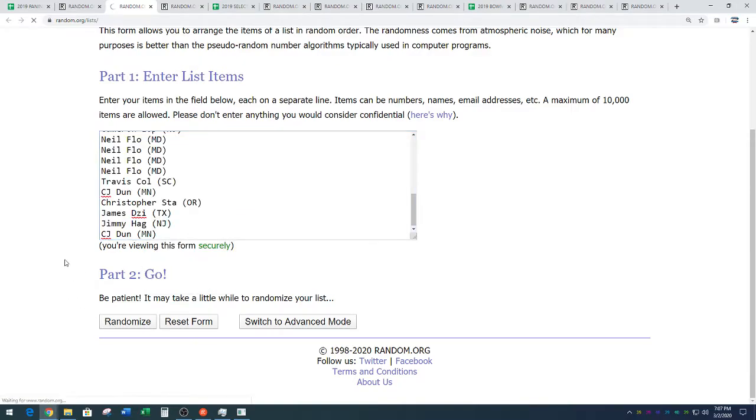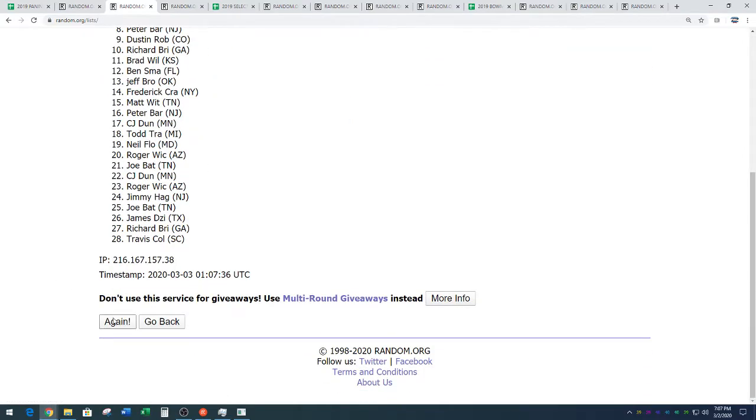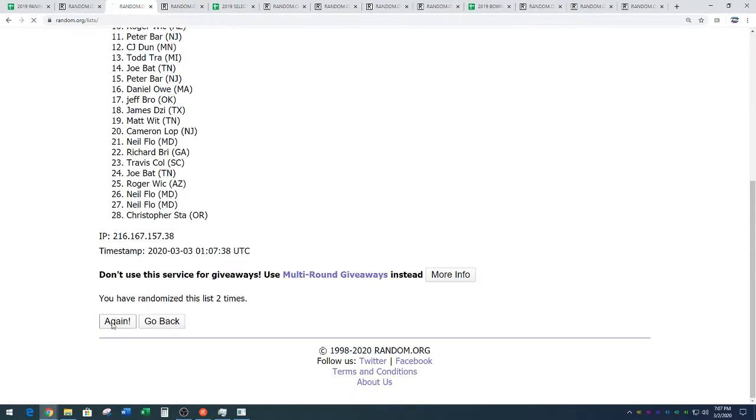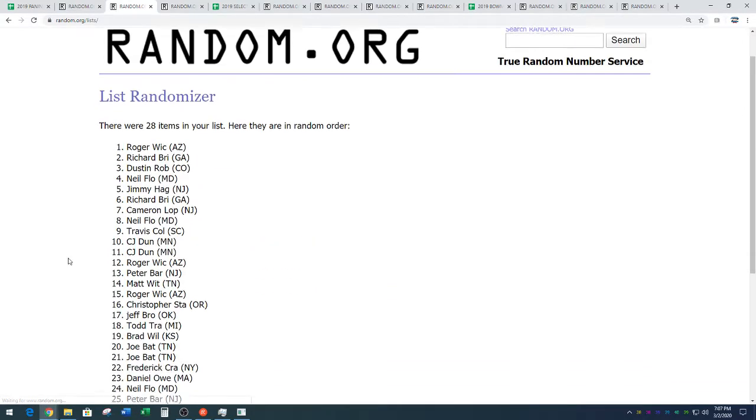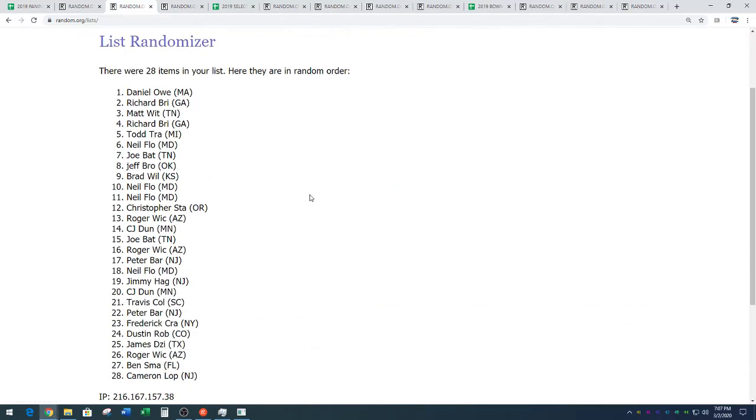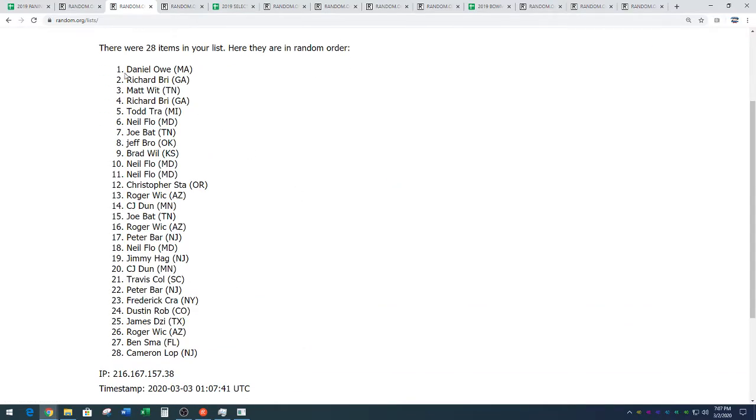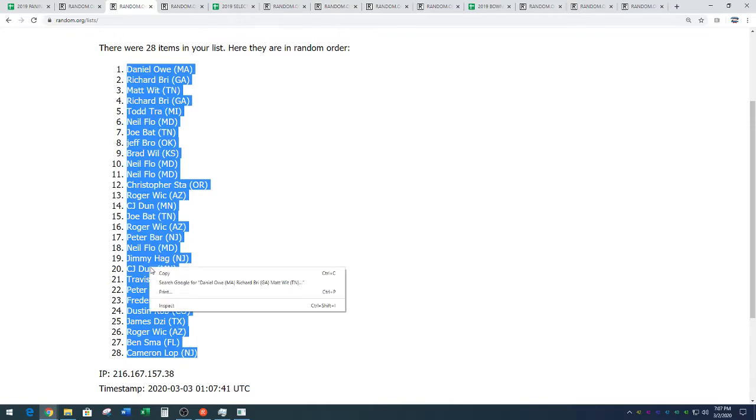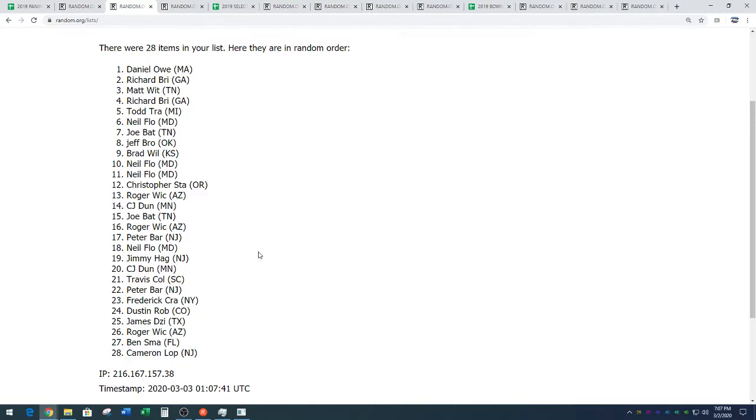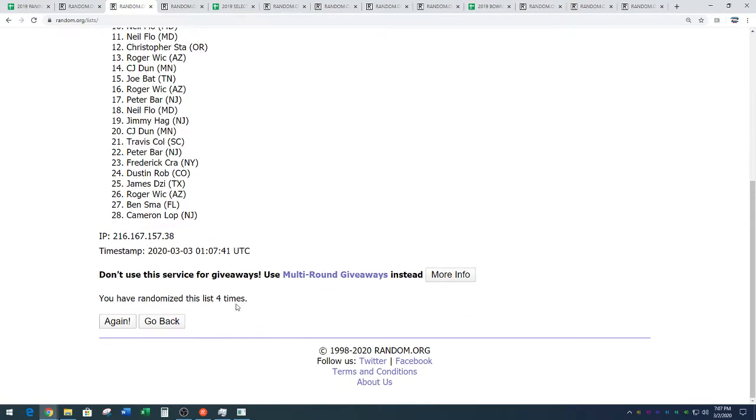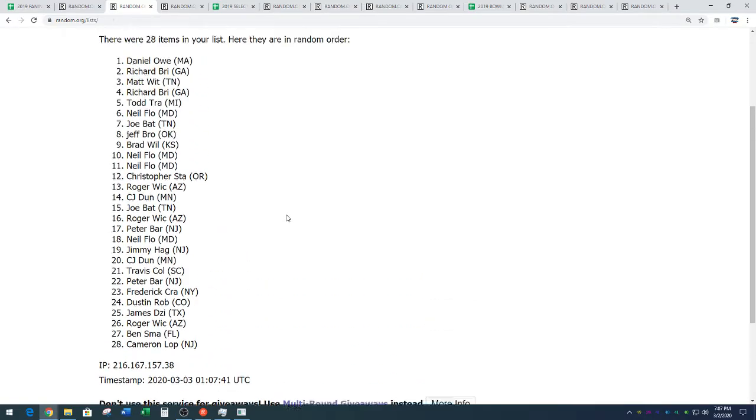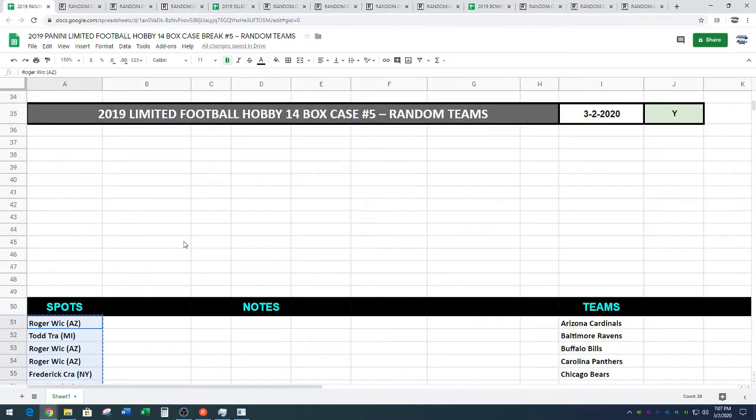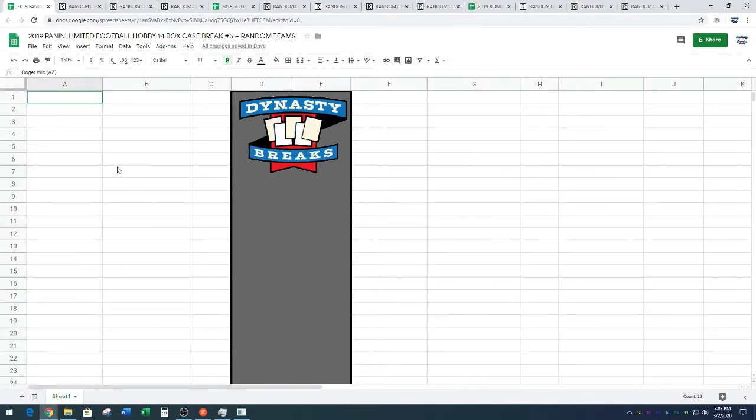One, two, three, and four. We've got Daniel. He owes me something. Down to Cameron Lopp. Daniel O. Down to Cameron Lopp. You can't even make that up. Four times. Curse you.